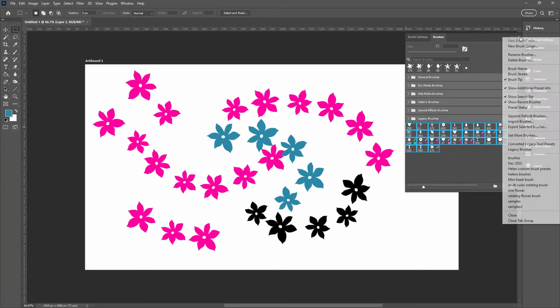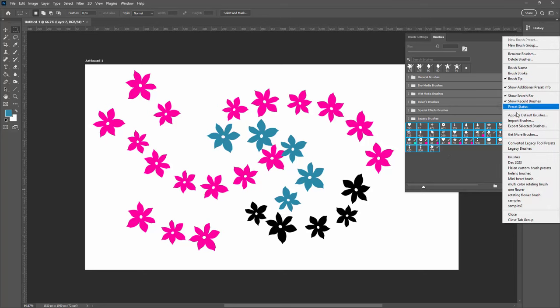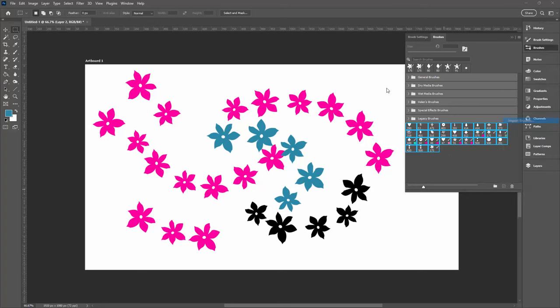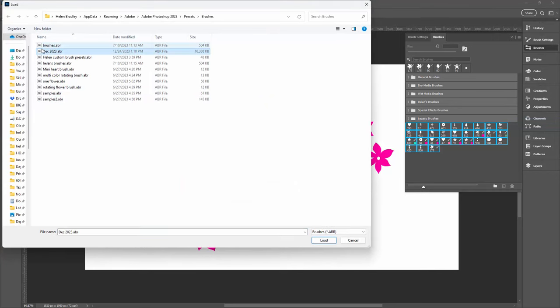All I would do is go and import my brushes. So I go to Import Brushes and then select the December 2023 brushes and just click Load.